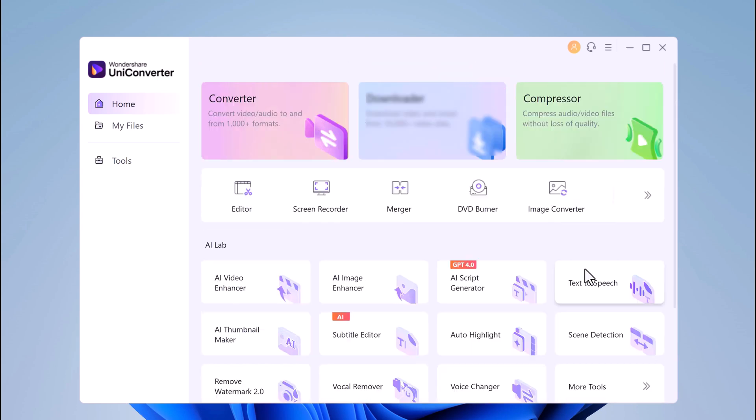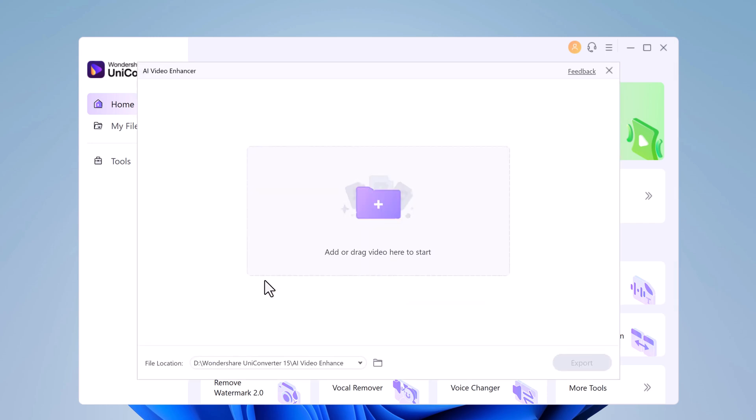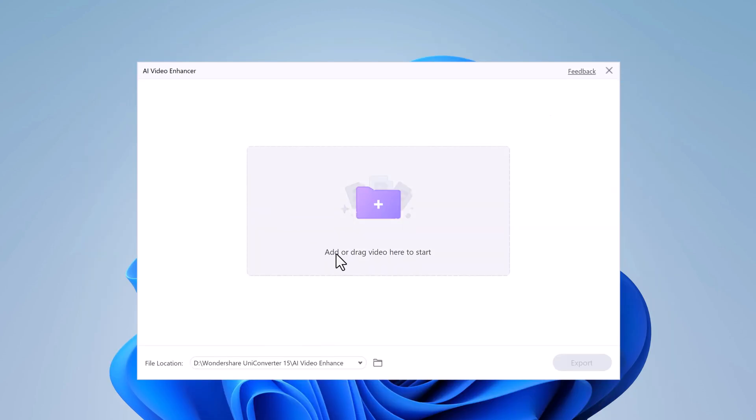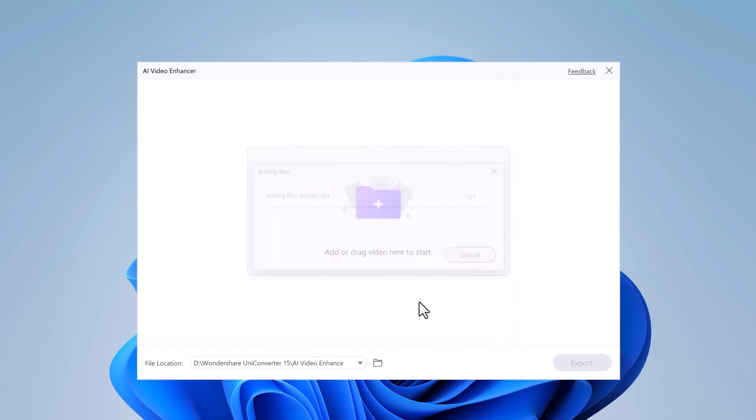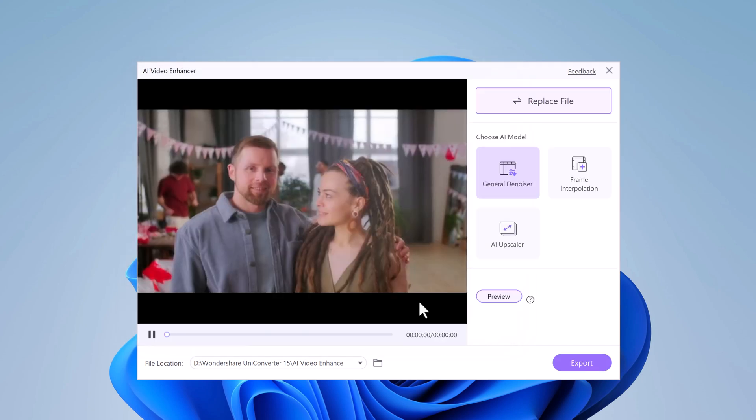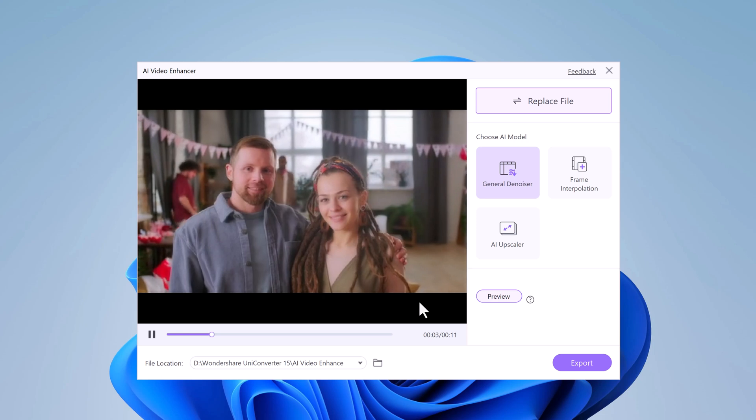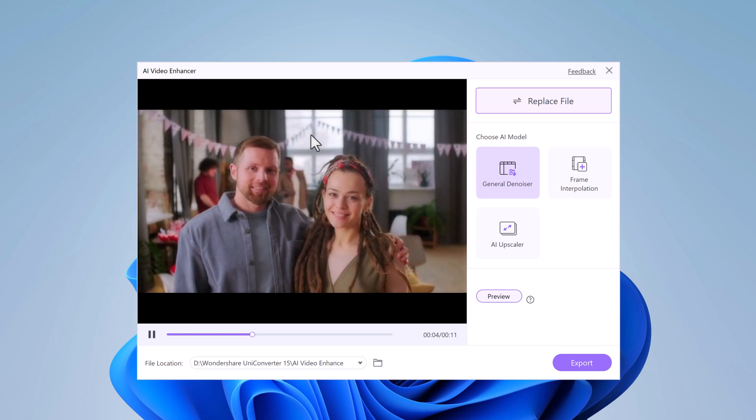So to enhance a video, click on AI Video Enhancer. Click on the Add Files button and select the video you want to enhance. Once your video is loaded, navigate to the right side of the window.